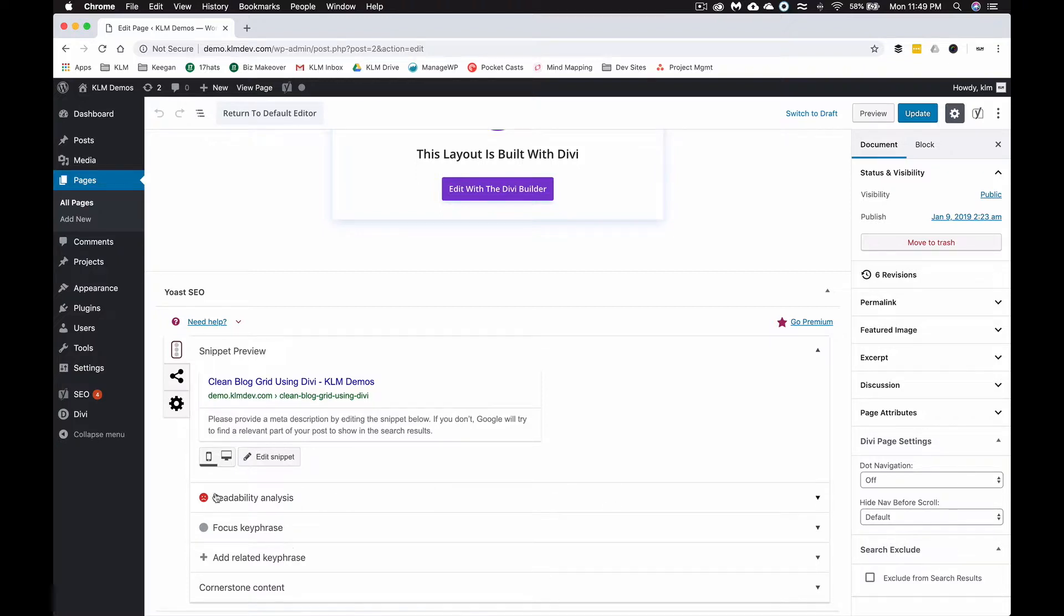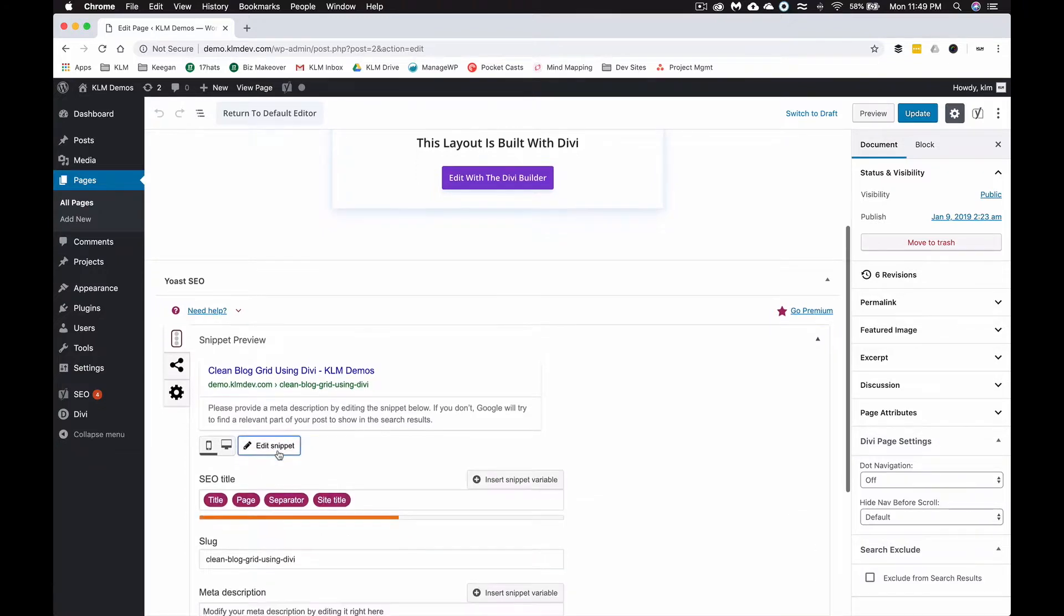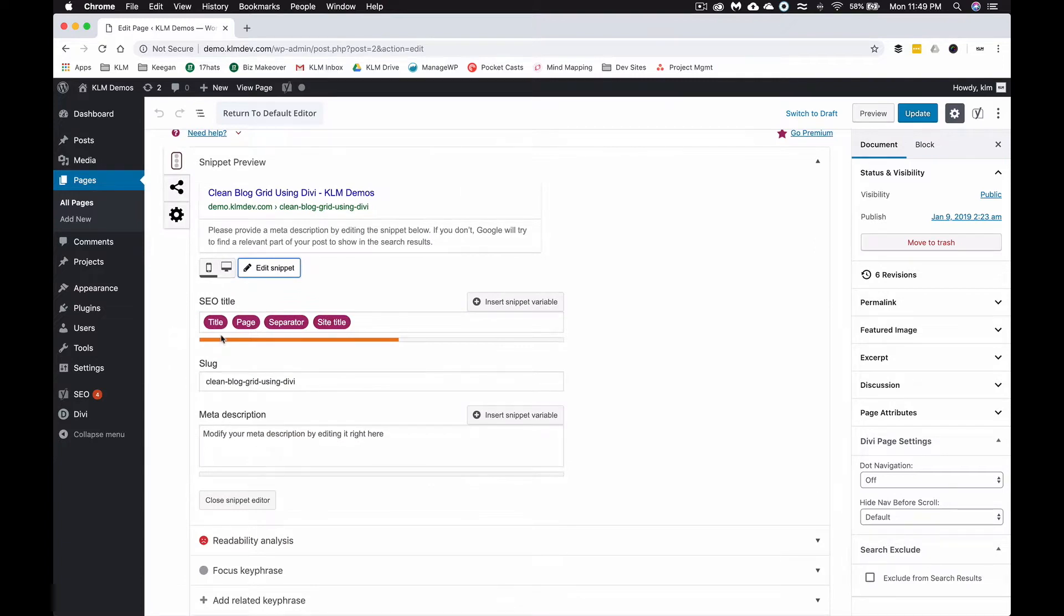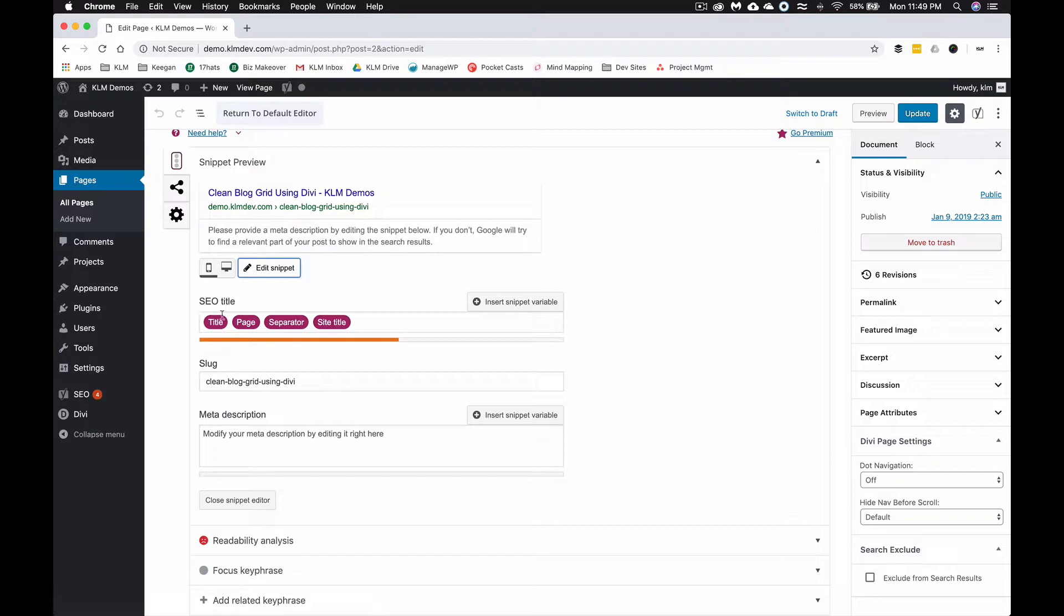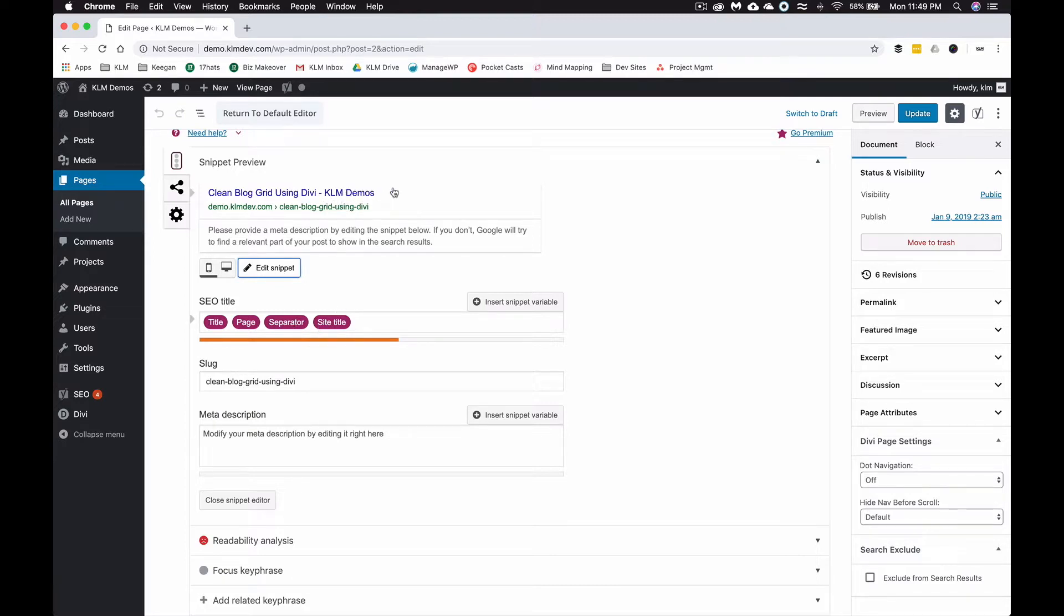If you hit Edit Snippet, you can see that the title by default is based on the way you've got WordPress set up. We've got the title, which is the page title, separator, and then the site title. So this is KLM Demos.